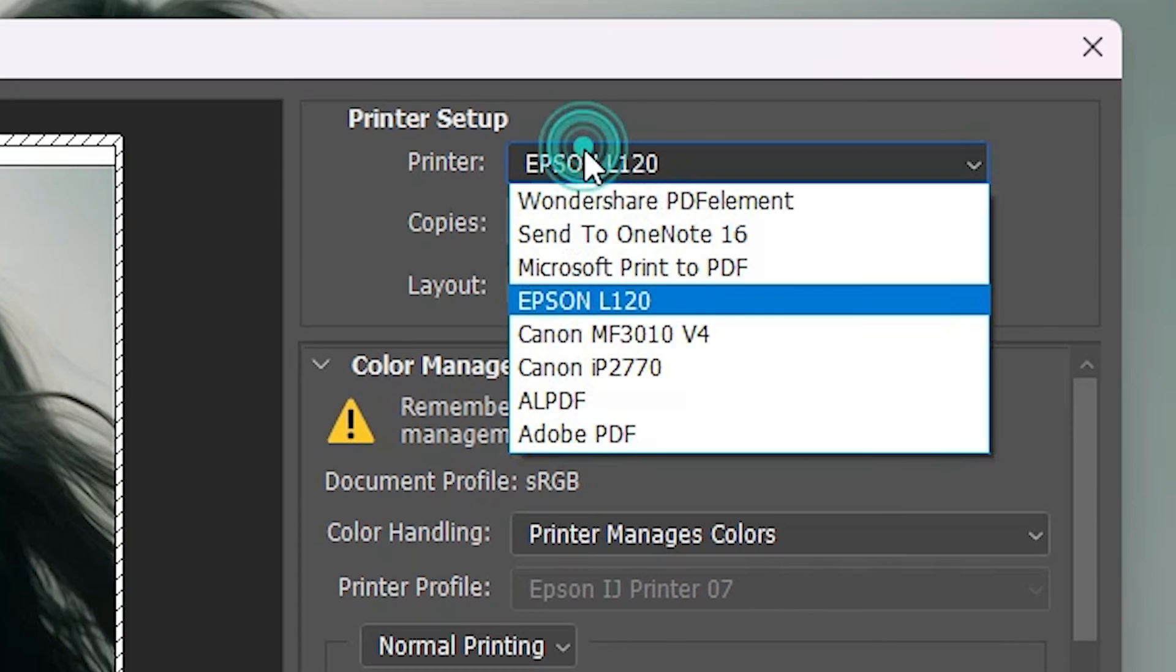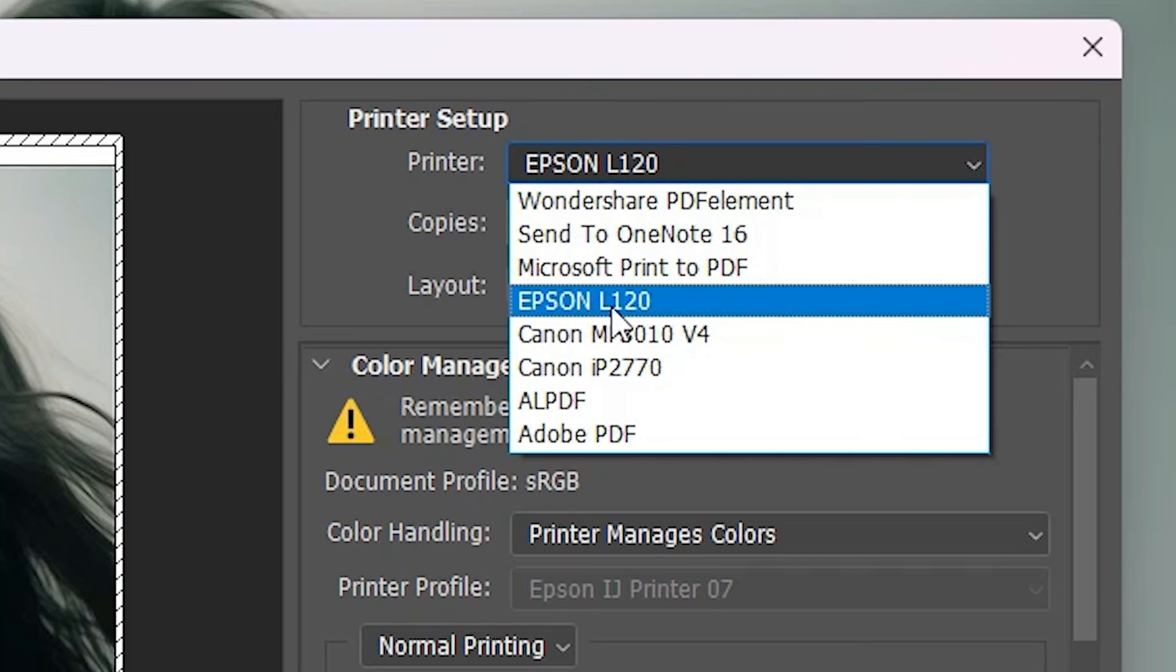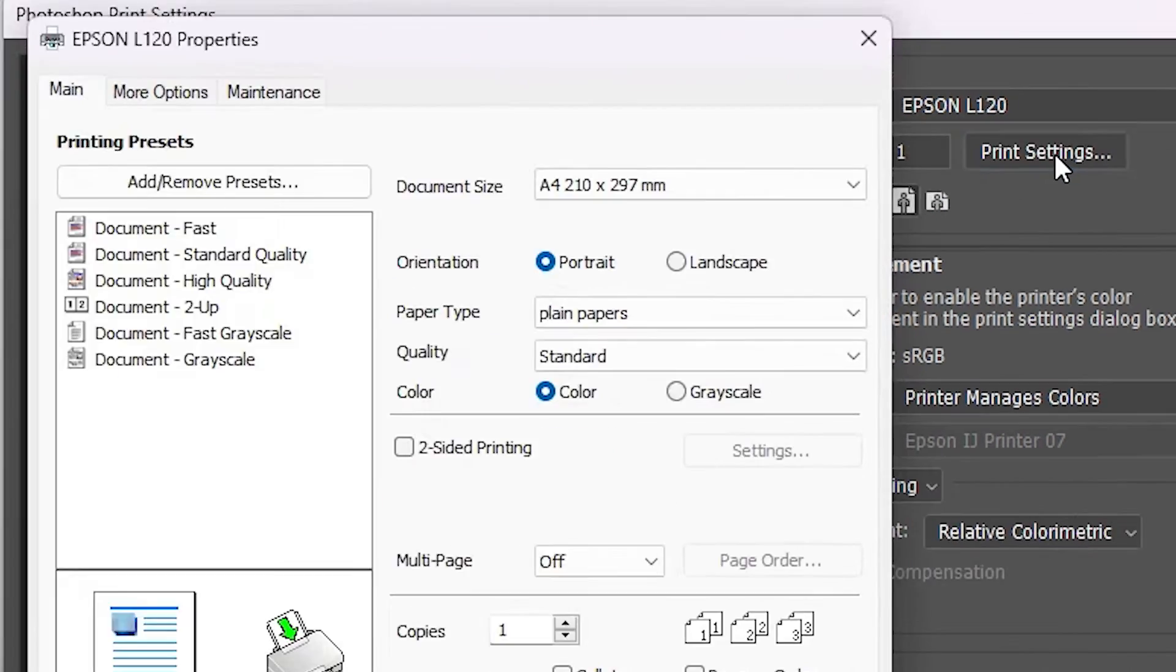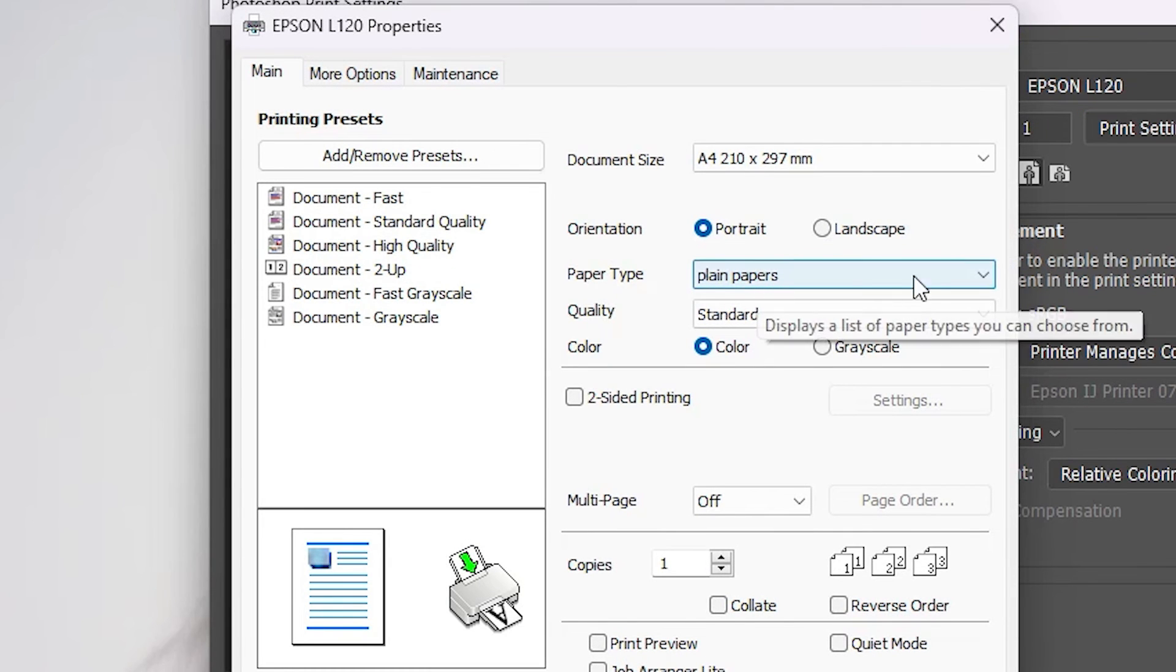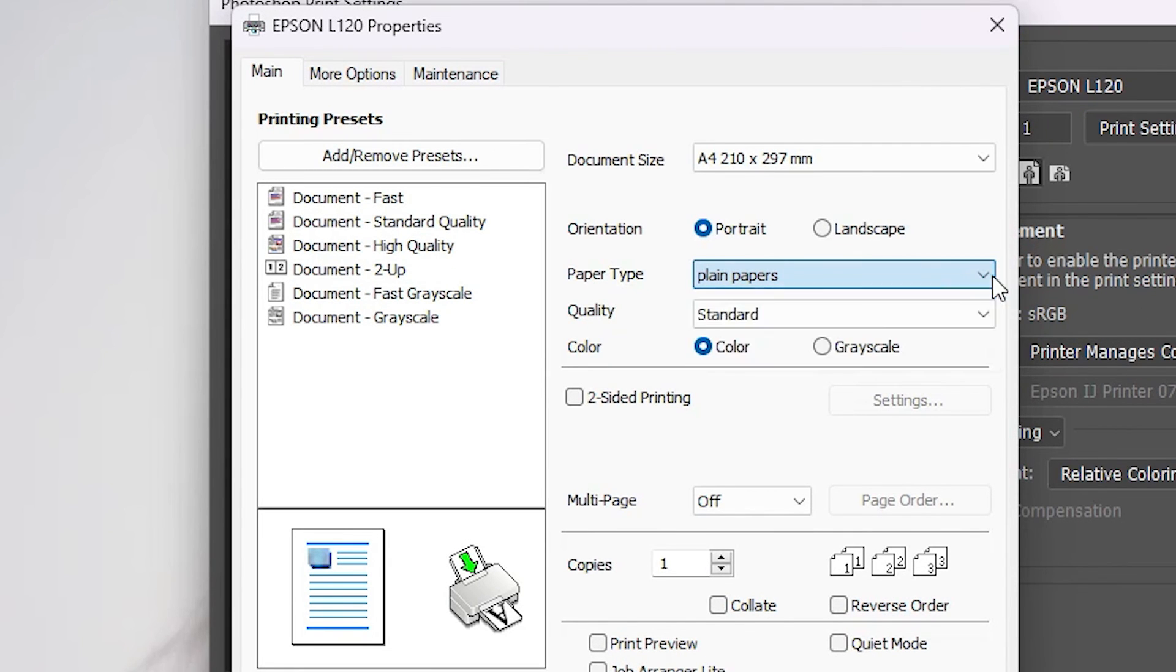In printer, select our printer name Epson L120. Go to the printer settings. And this time paper type is now available. It is not grayed out. And we can select any paper type that we want.